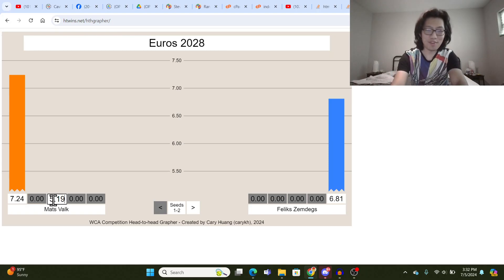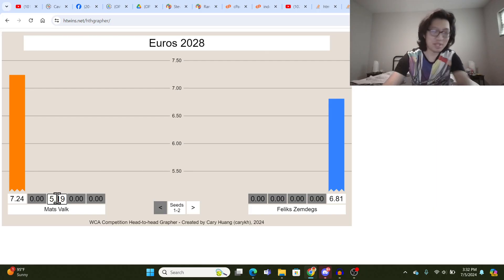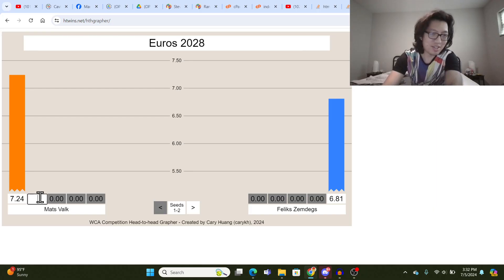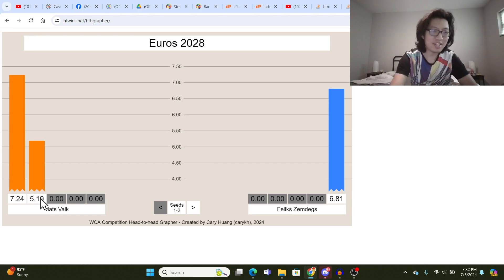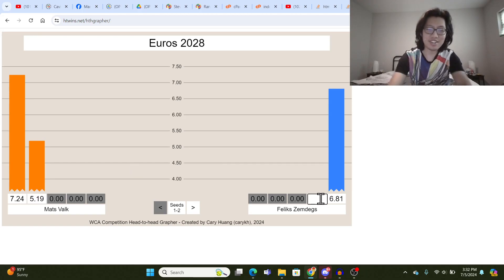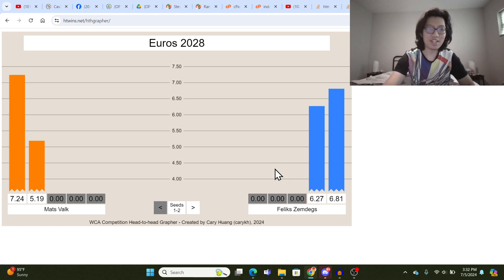So let's say they get a 5.19, and then on this side, they get like a 6.27 or something.